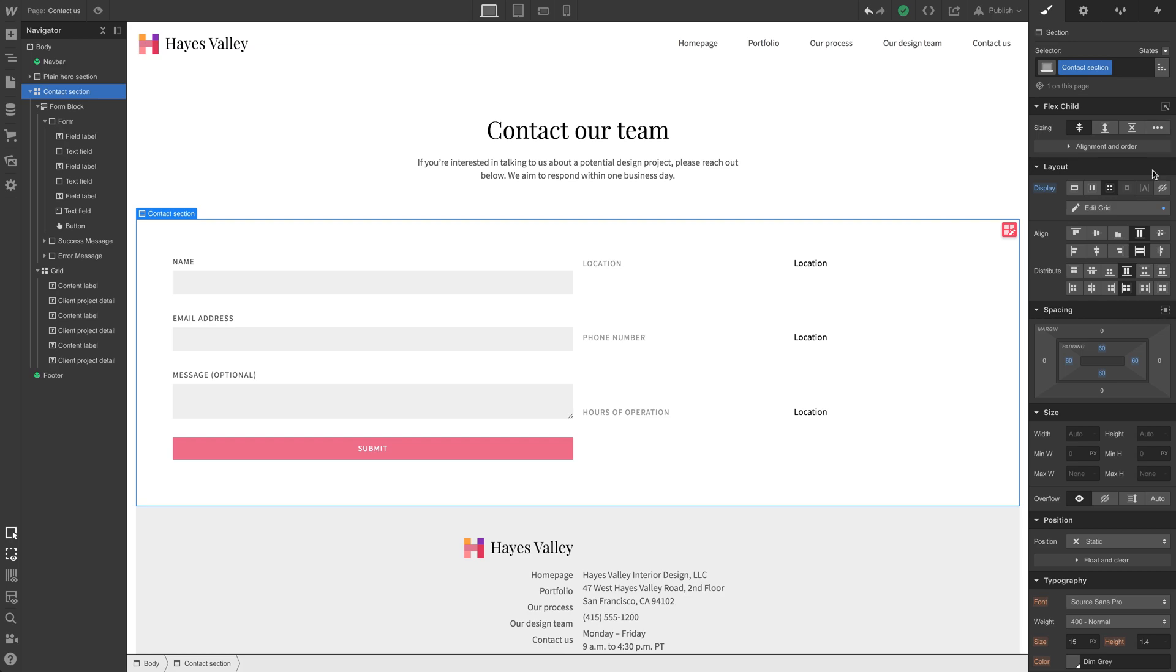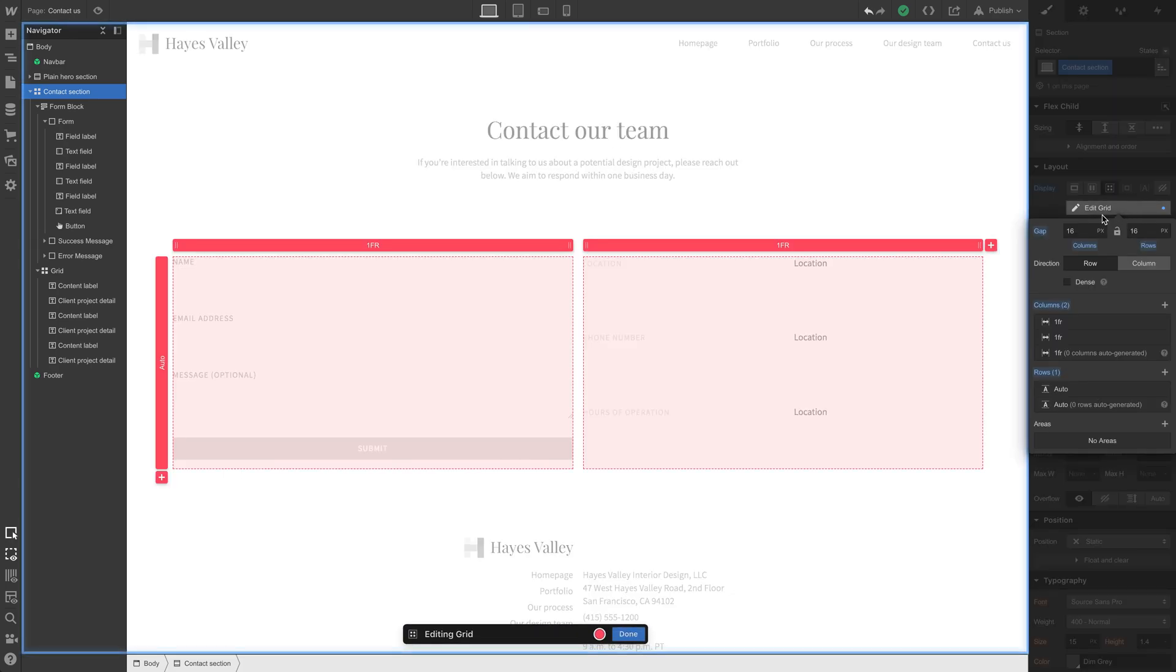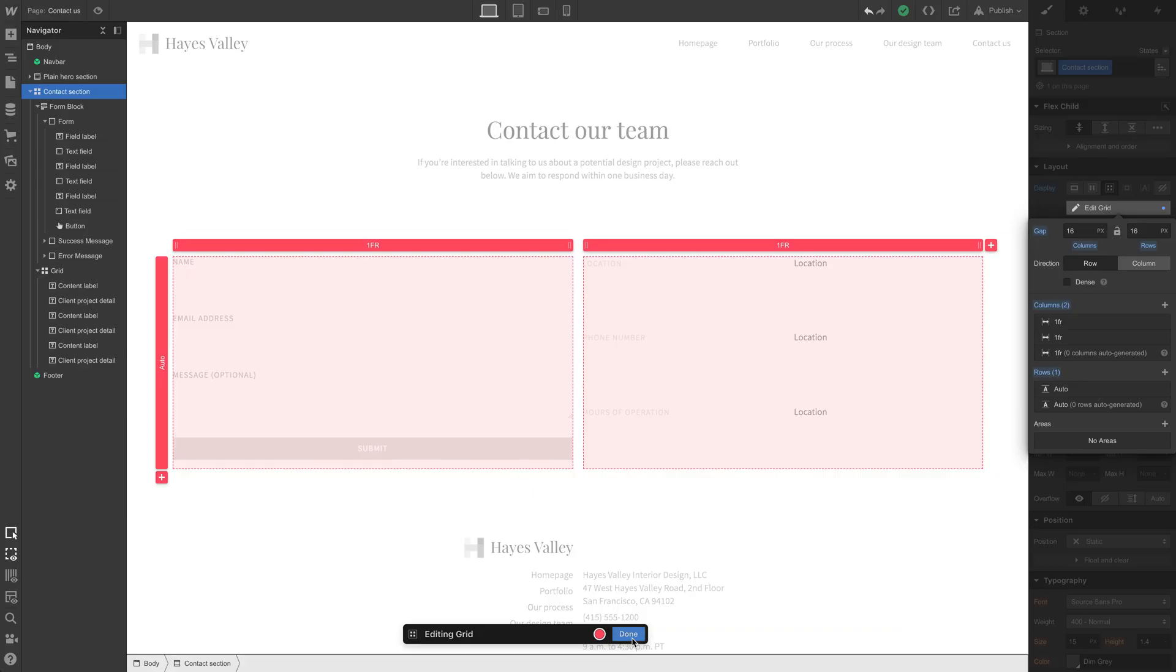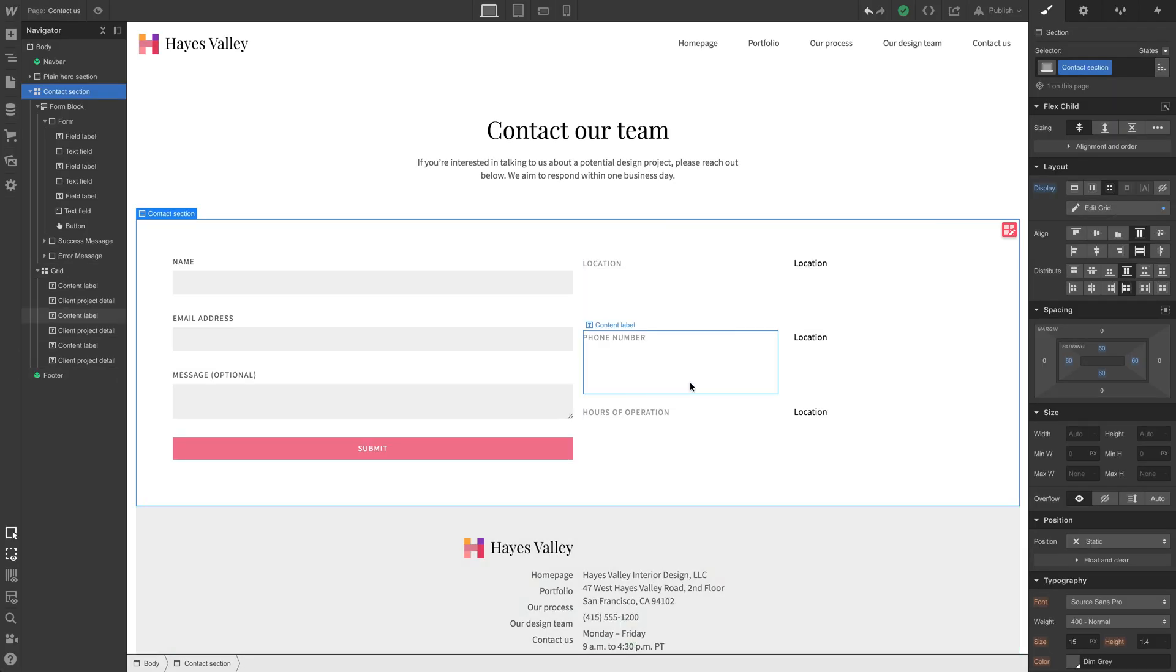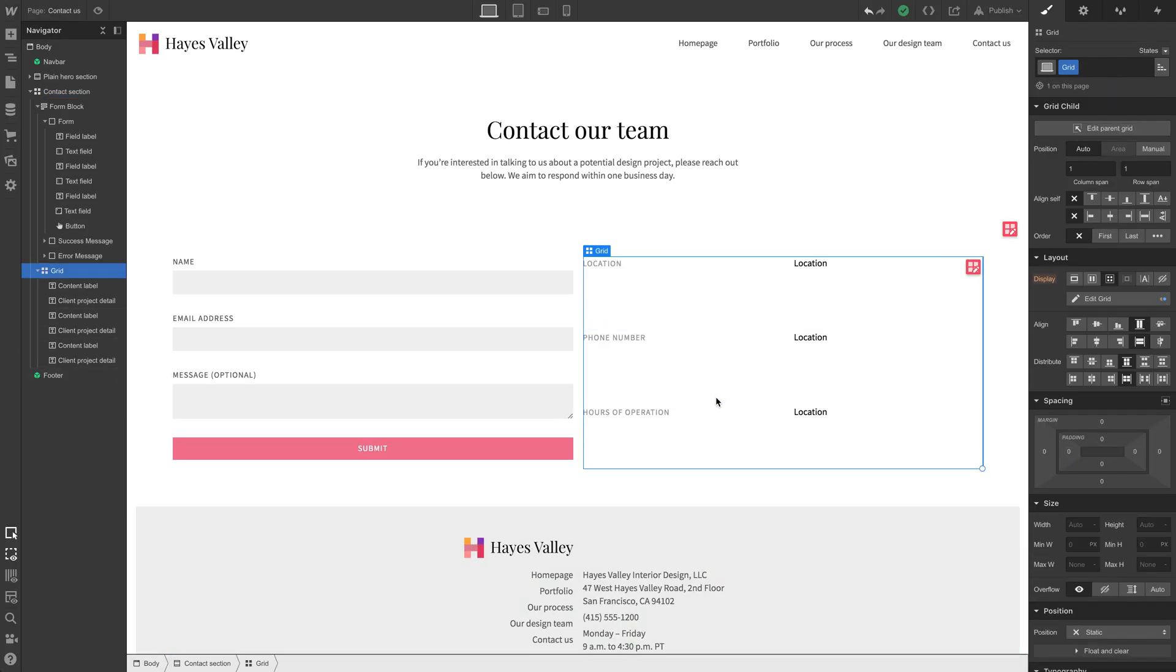Let's go in and edit that grid so we can see what we're talking about. So since all that content in the left column takes up this much space, it's making all the other content in the second column take up that much space. There's a way to override that. Let's hit done. Let's click this grid, just this second grid, which we can call contact details.